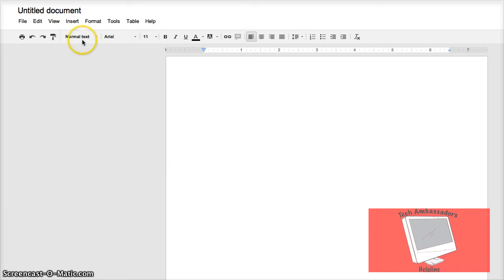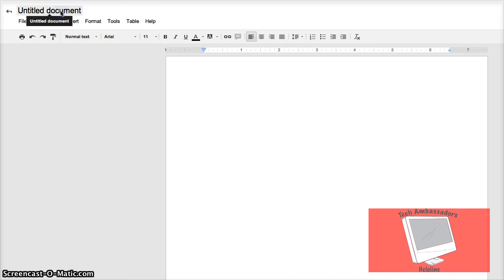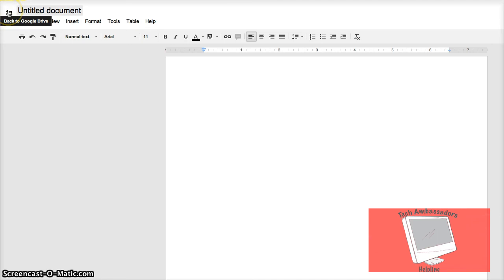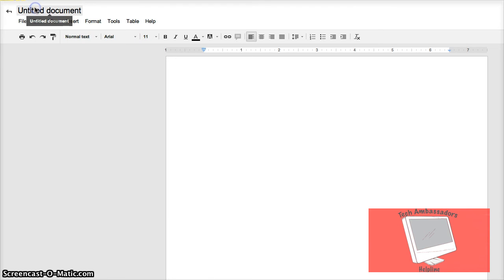First thing you'll need to do is go up to the name and you should see this. You'll see a little arrow. Don't click that. Click the name of the document.